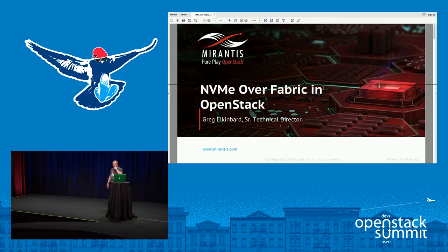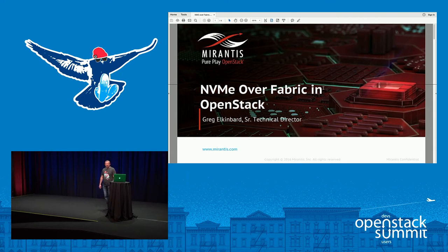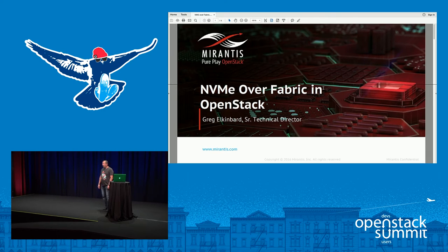Technology overview. What is NVMe? NVMe is Non-Volatile Memory Express. It's the standard for attaching fast, low-latency storage devices — devices that look more like memory than they do like legacy magnetic storage.